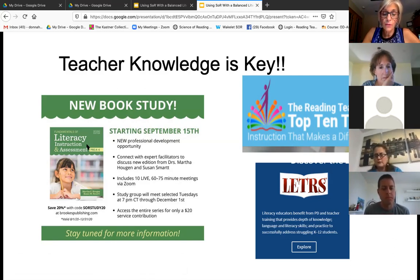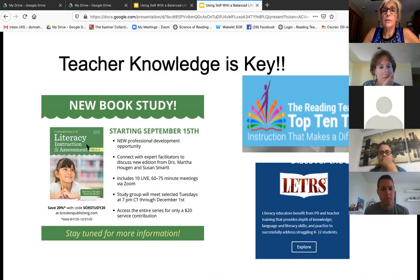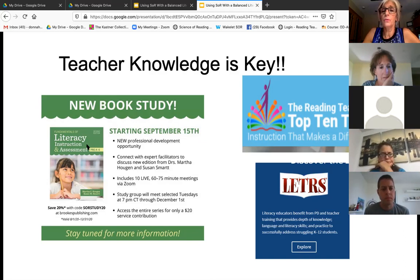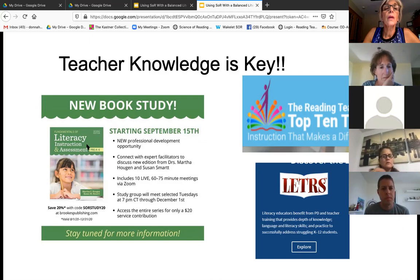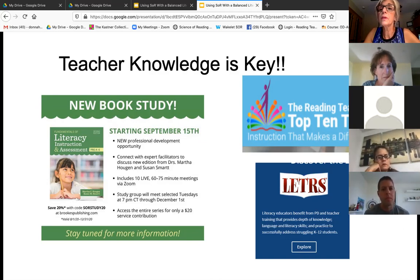It's a 10-week class spread from September to December, covering 10 chapters, and it's being led by the authors of the chapters. It's designed for those new to the science. This will be advertised on both the Science of Reading page and the Fundamentals page. There is a new Facebook Fundamentals of Literacy Instruction group.